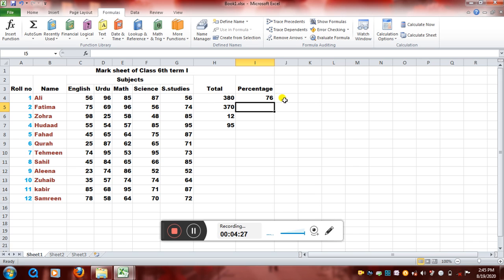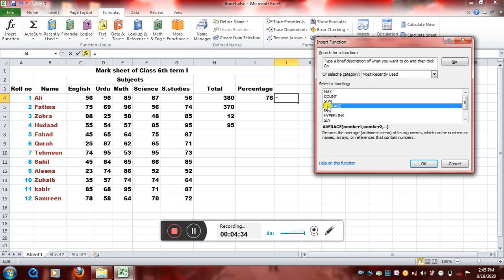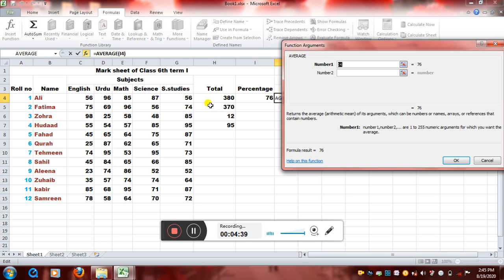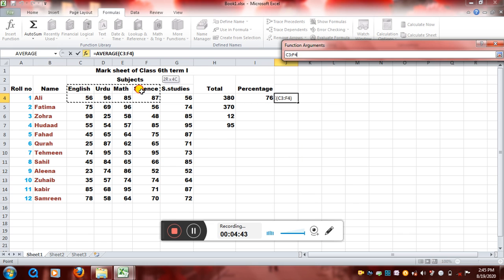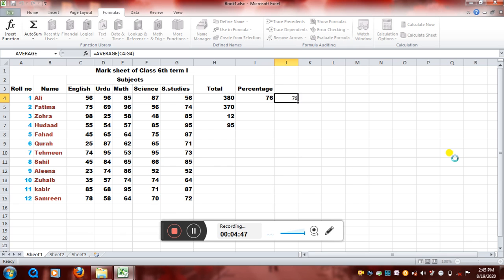Now let's check using the Excel function. I will just select a cell where I want the result. Insert function. Then I will just choose the function AVERAGE. Okay. Now I just have to choose the range. So it has already this is the range. I will just click on okay. So see, I got the percentage as 76. So this is the average.